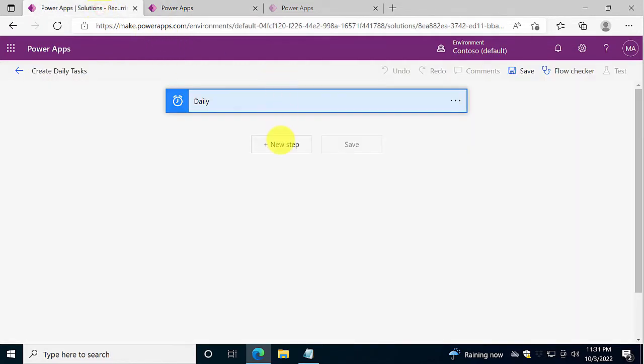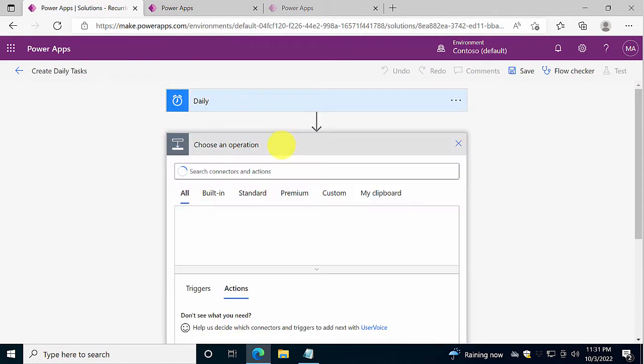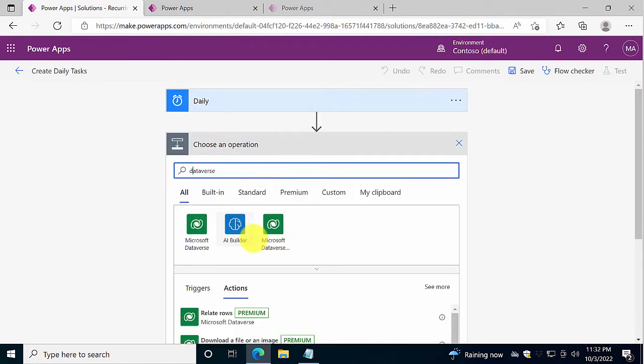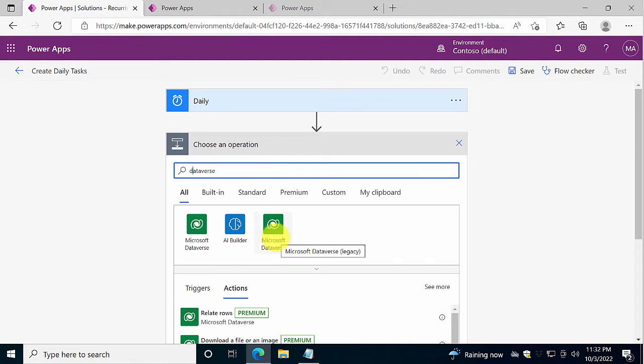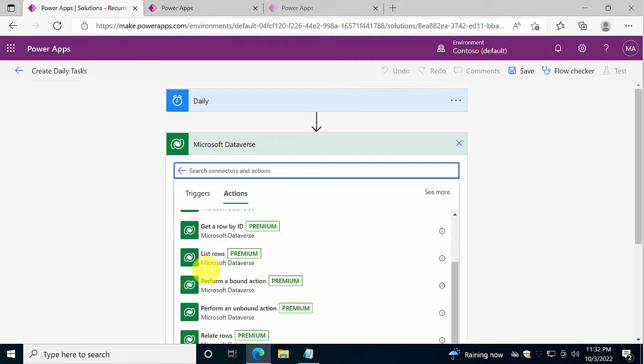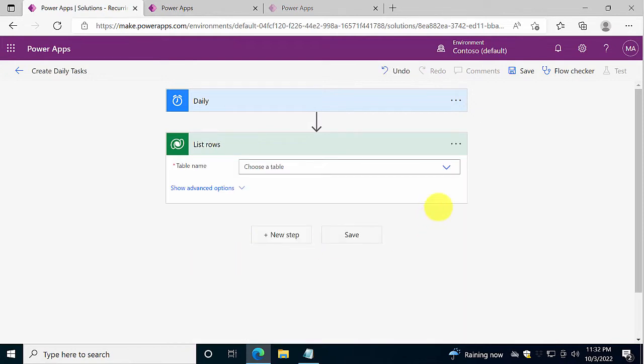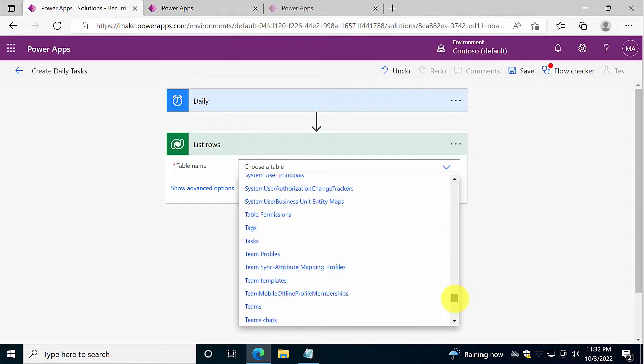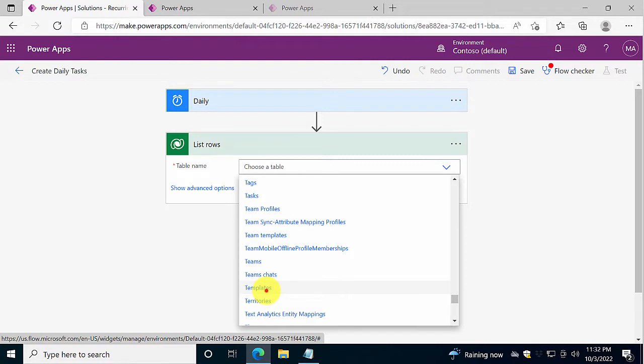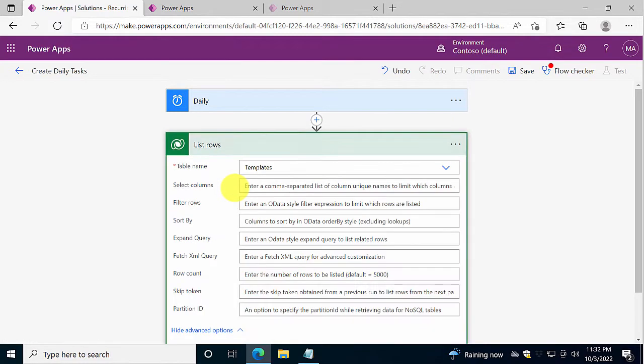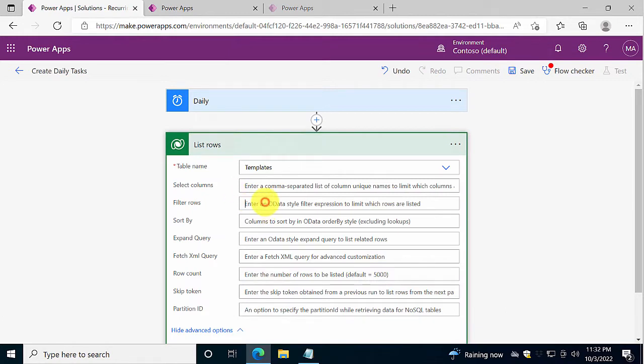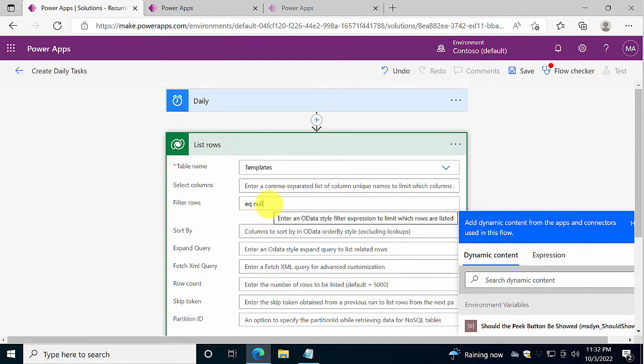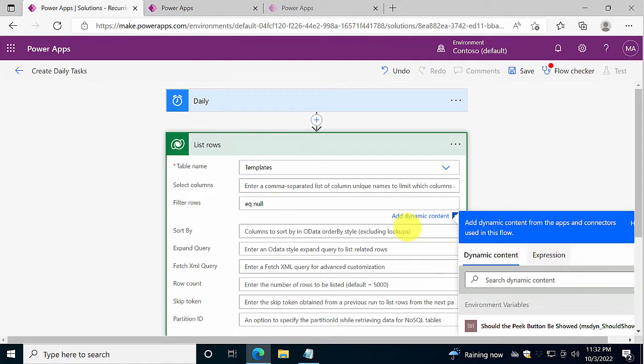To do that, I'm going to use the Dataverse action. There are two Dataverse, the one that's legacy and the one that's not legacy. I'm going to use the not legacy one, and I'm going to use list rows, which is the same as Get Items in SharePoint or Select if you're coming from the database world. So you're going to get information from a table in this case. I'm going to scroll down and find templates, and now I'm going to select only those where this next column equals null. Notice that I'm not using the expression null here, I'm typing it in, and that seems to be the way to do it with Dataverse. If you were doing the same thing on SharePoint, you would use the expression. But here equals null works just fine.